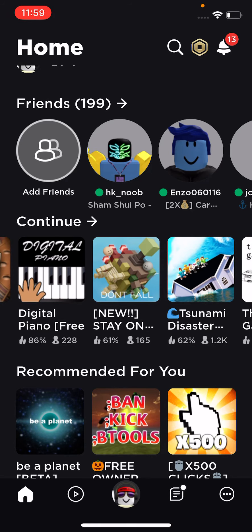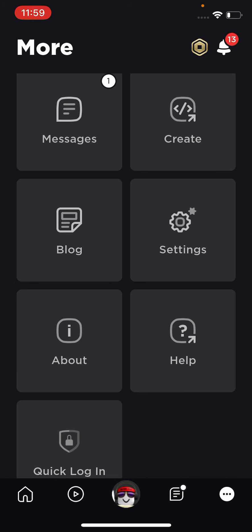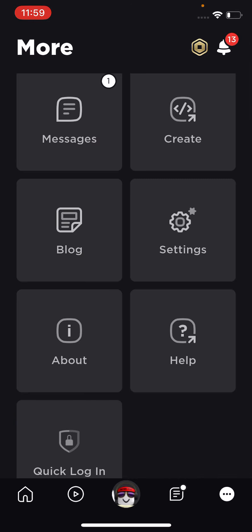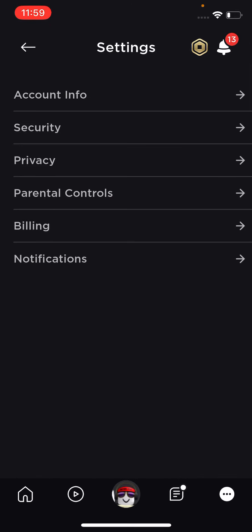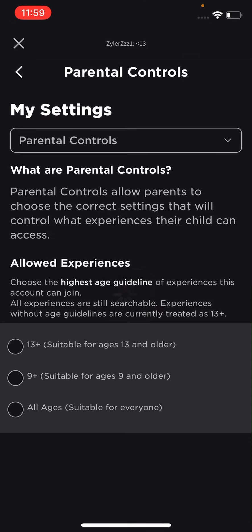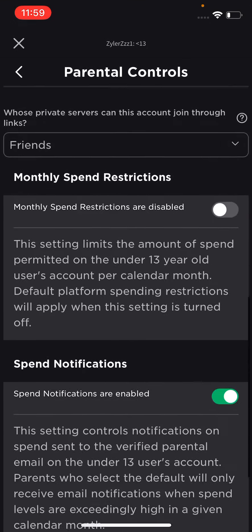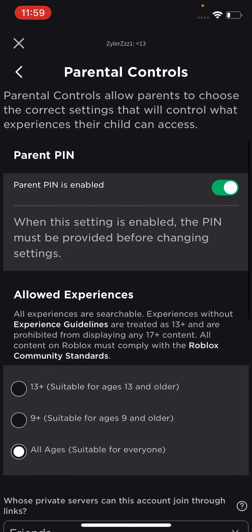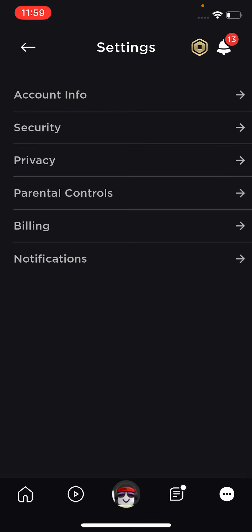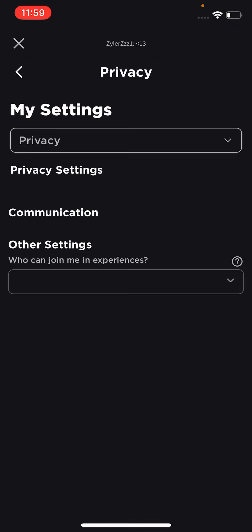Roblox has an update that can make heads animated. Just go to the three dots, tap Settings, and check if your age is more than 13. If it's all ages, you are good to go. Then tap Privacy.